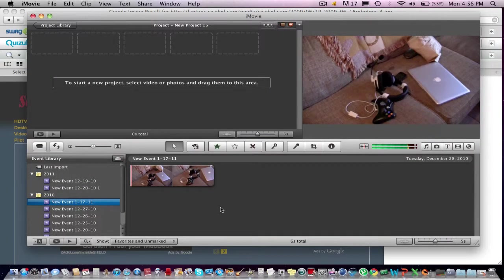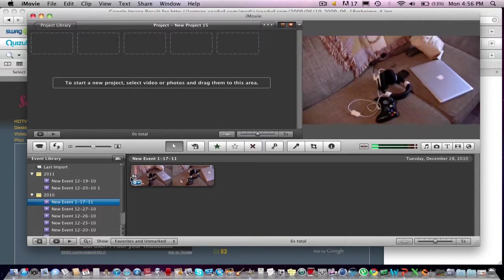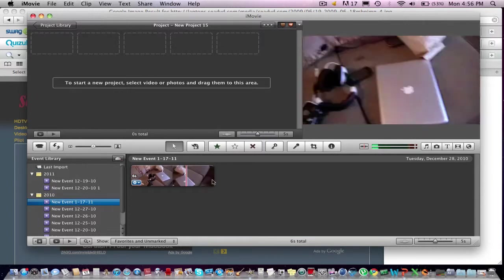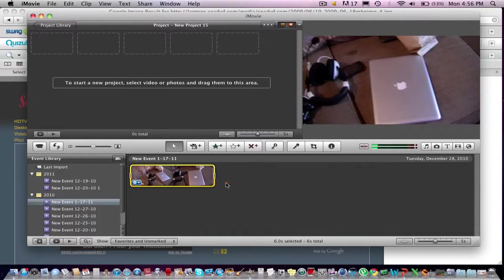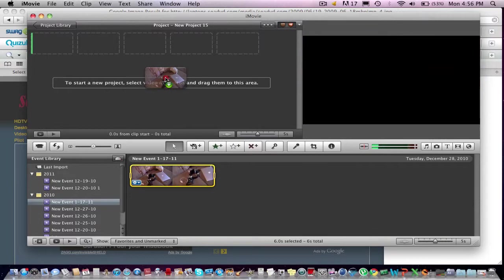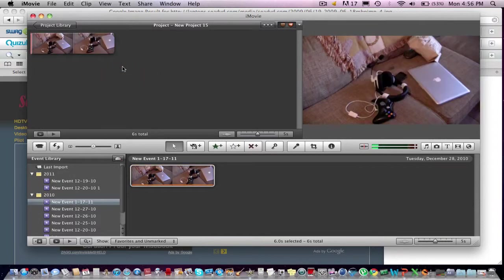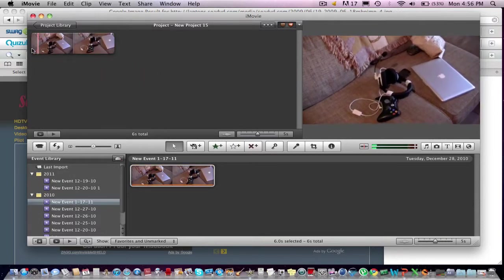And now you see that your video is in here. So then you just want to drag it and drop it up here. And that's all, that's all there is to it, guys.